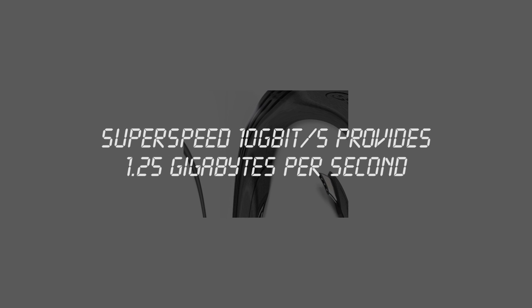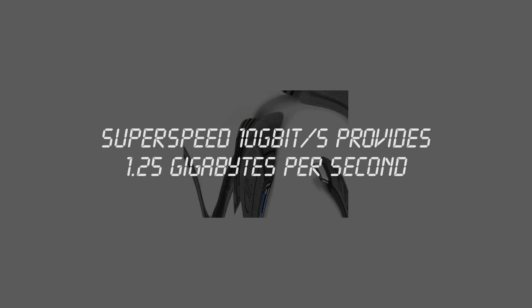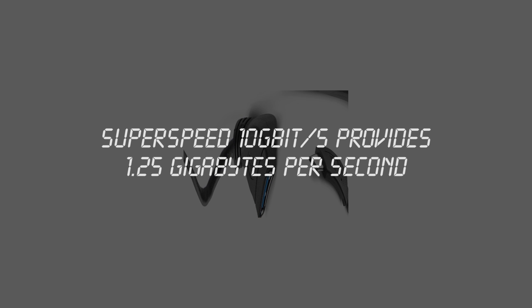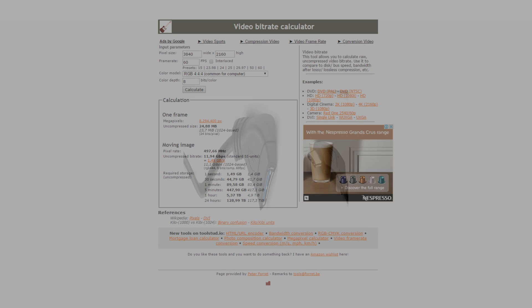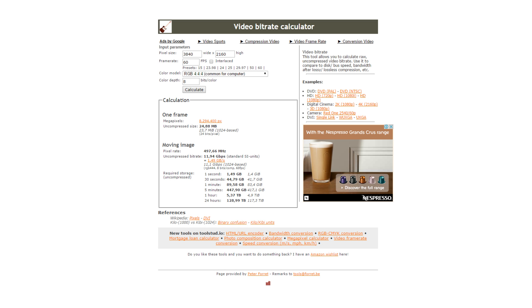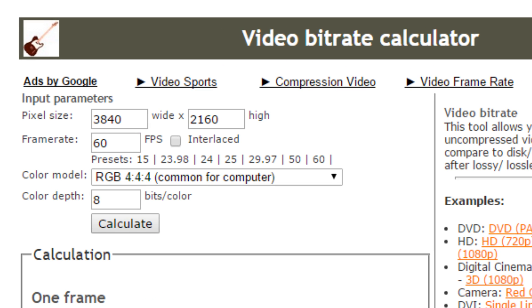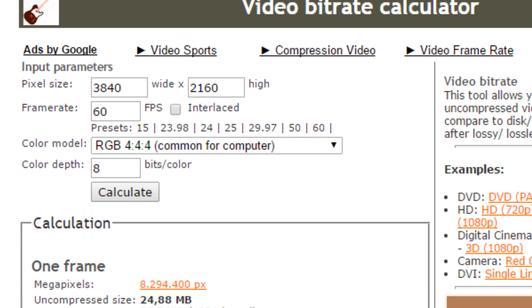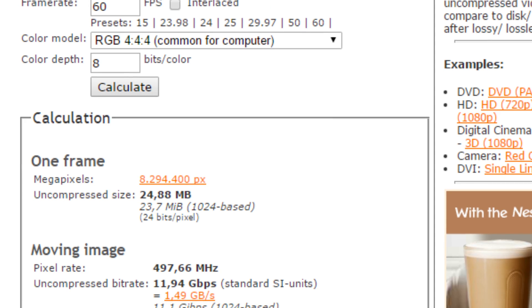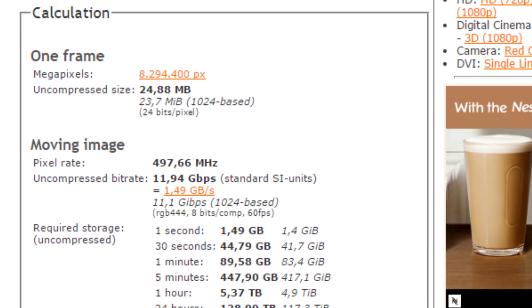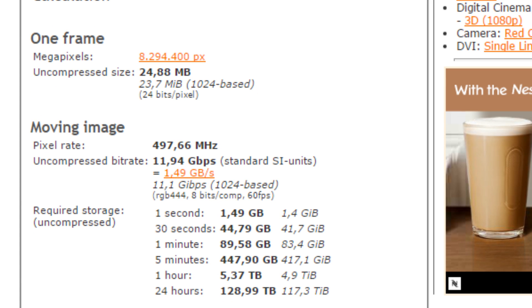This doesn't sound too impressive, but it could theoretically support 4K monitors at 60Hz. Using this video bitrate calculator, I found that a video with a resolution of 3840x2160, in other words 4K, and a frame rate of 60fps, would have an uncompressed bitrate of 1.49 gigabytes per second, which is only 24 megabytes per second more than the quoted speed of USB 3.1.